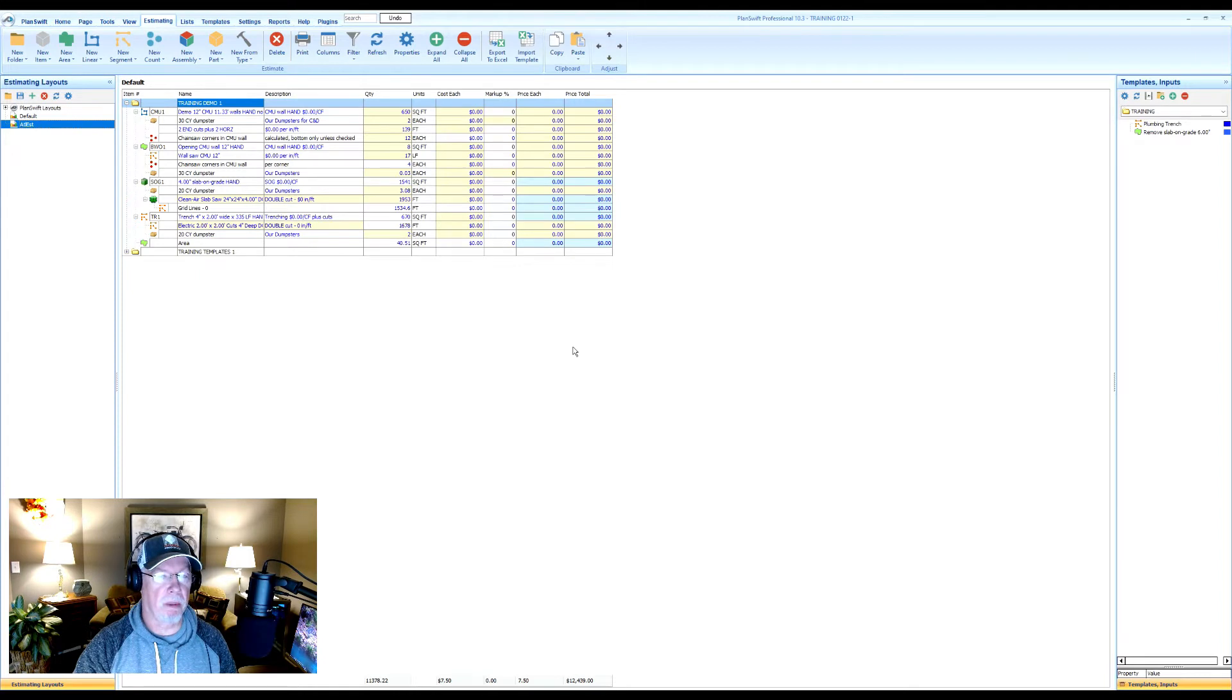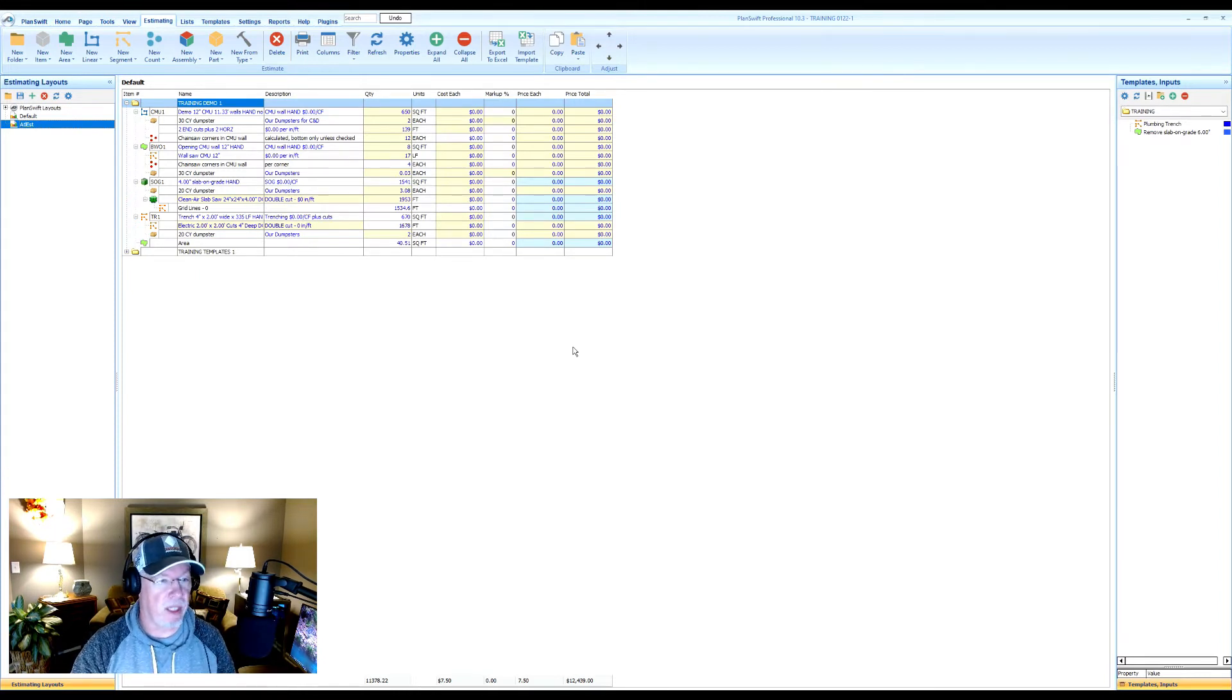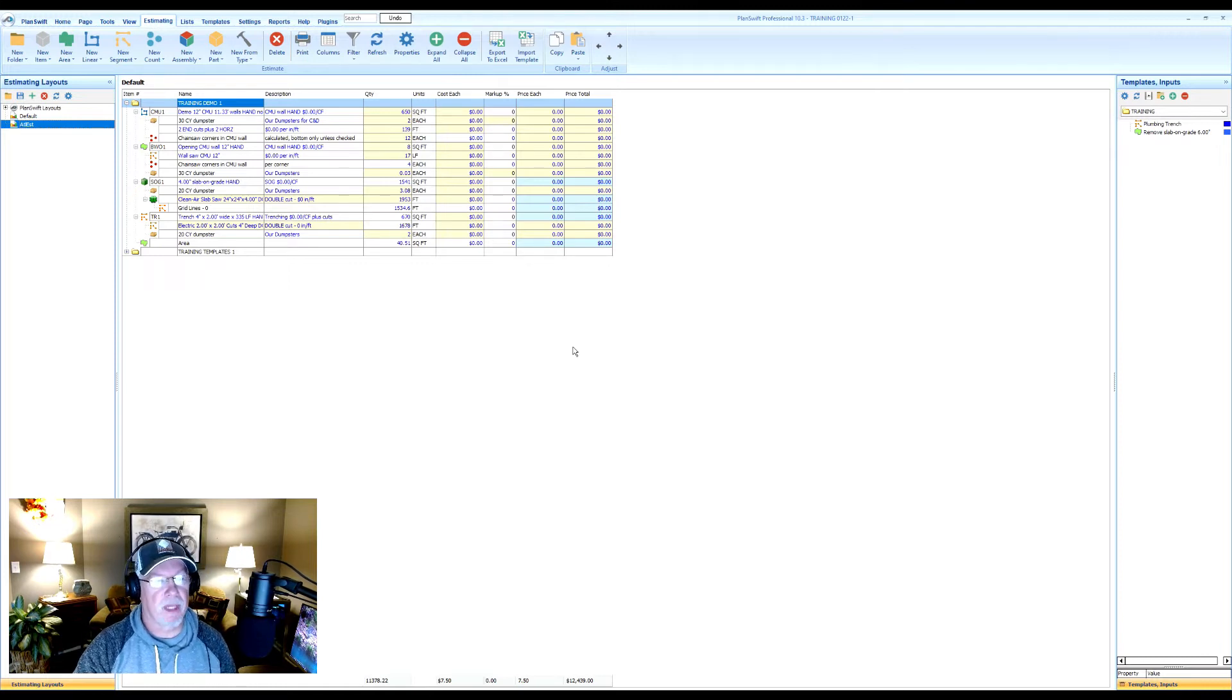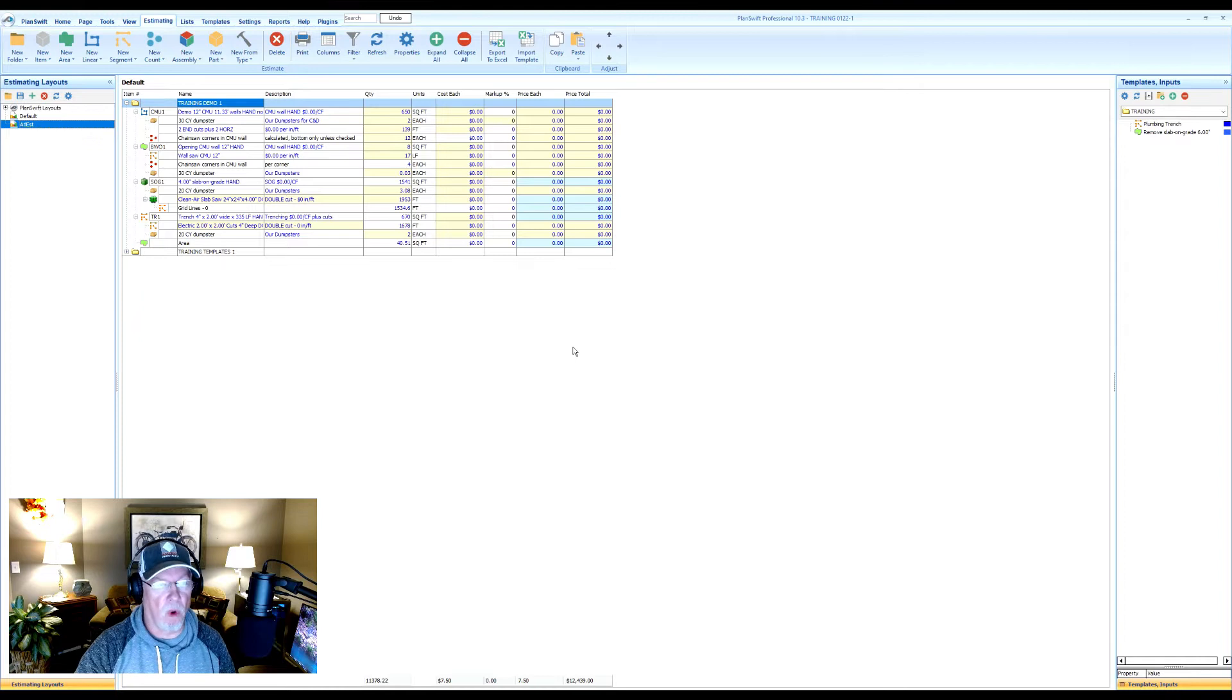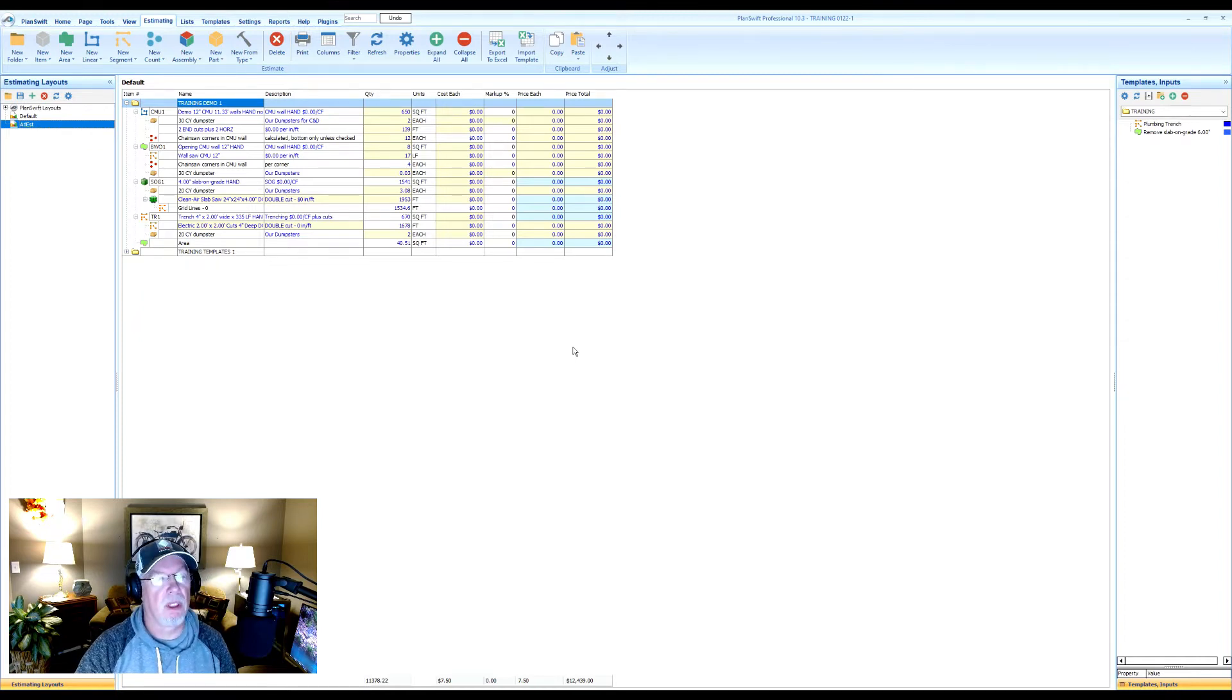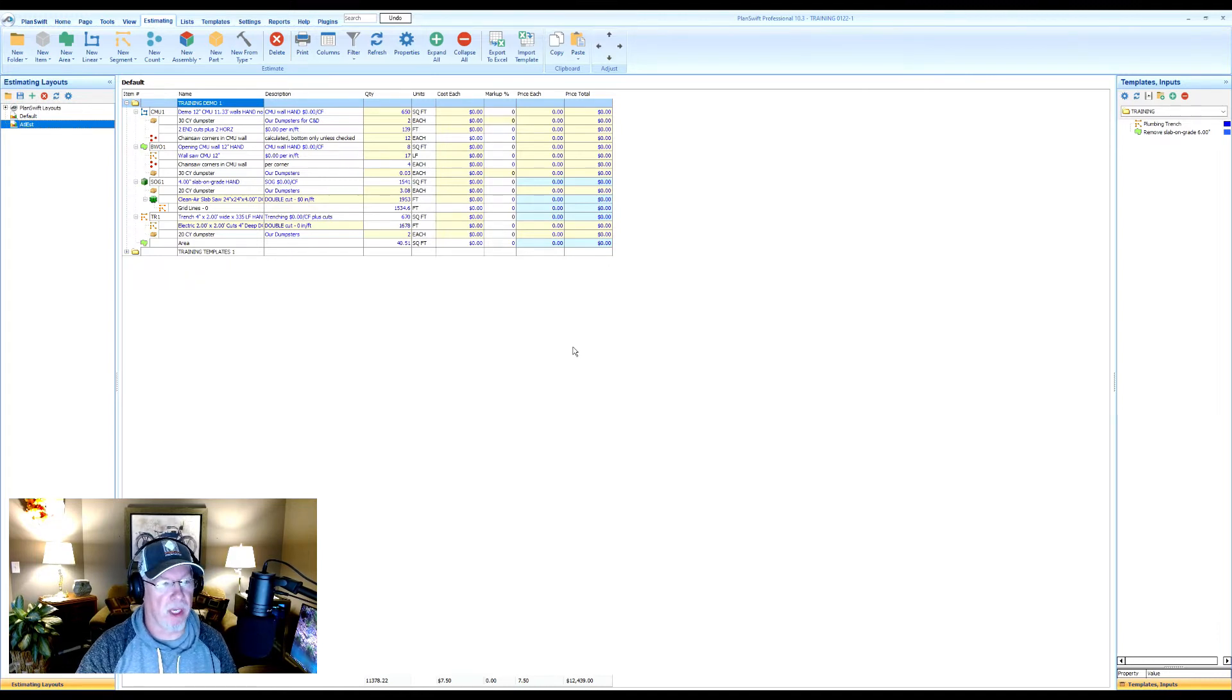Let's say I want to have something else on there that PlanSwift is keeping a quantity on, but it's not showing on this layout. It's real easy to do if you remember one simple step. You need to know the name of the field you want to add before you try to add it. And I'll show you why.